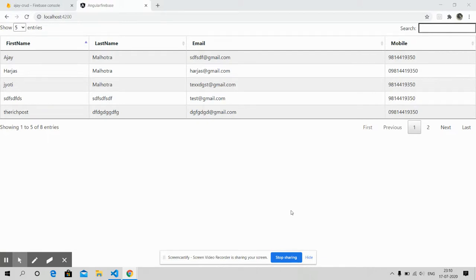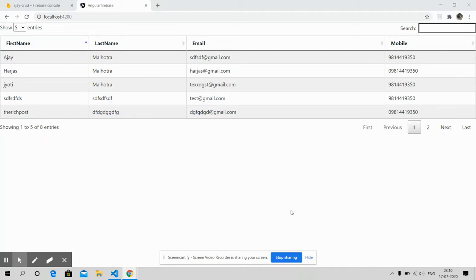In this video, I will show you how we can easily get data from Firebase database and that data I will show into my data tables in Angular application. Now on my screen you can see the data tables with data, and this data is coming from Firebase database.